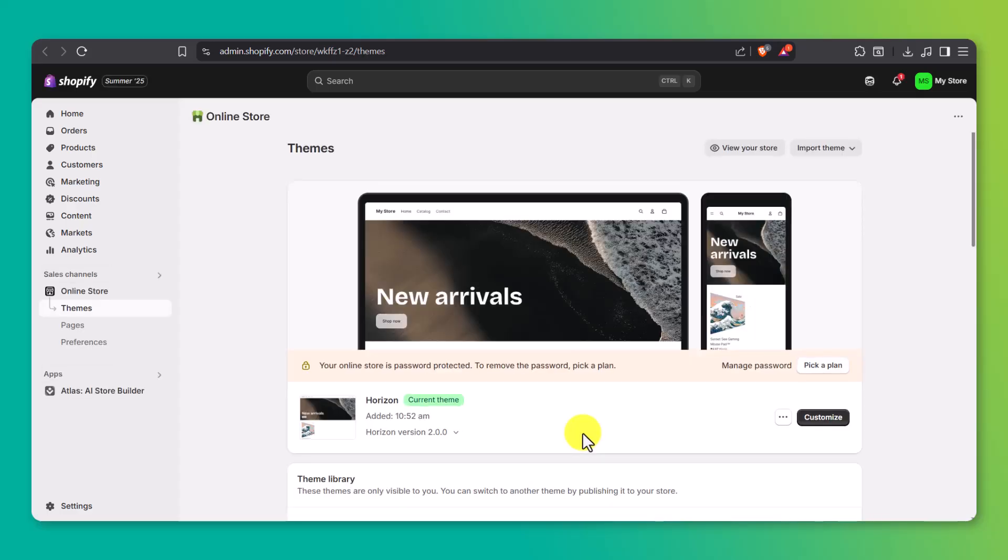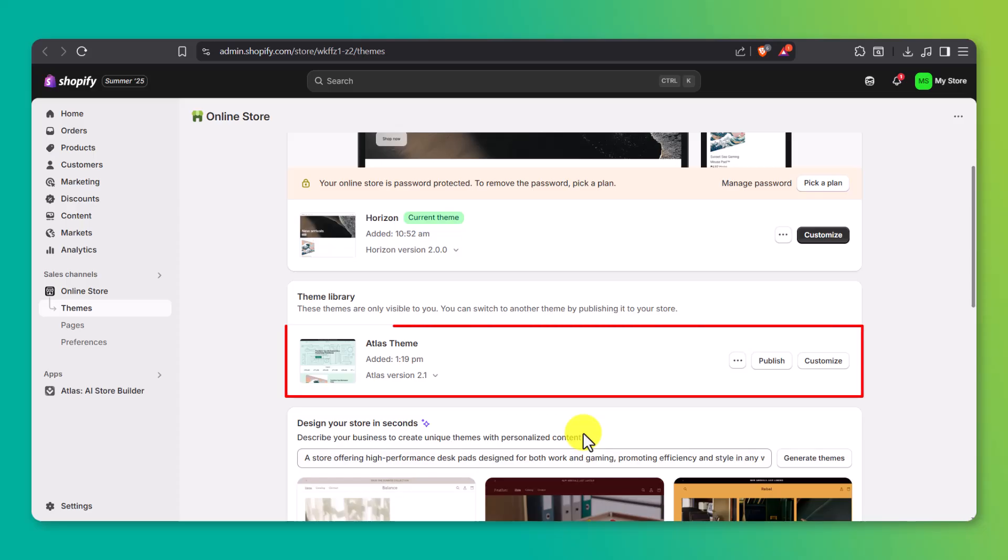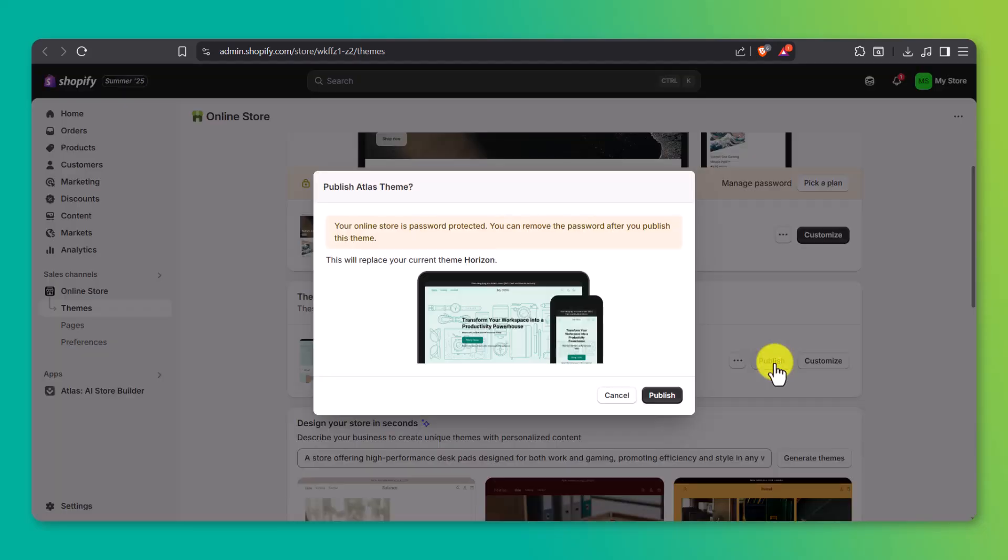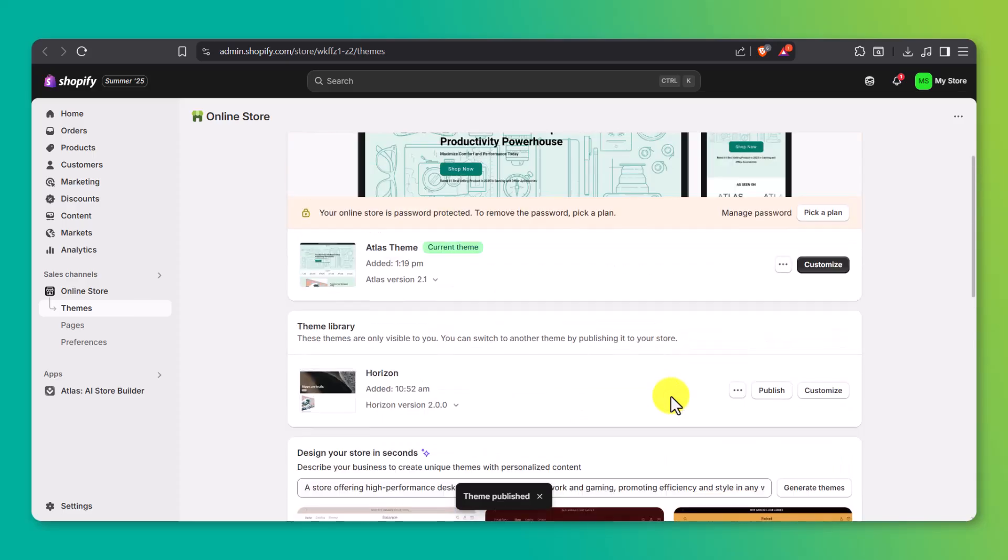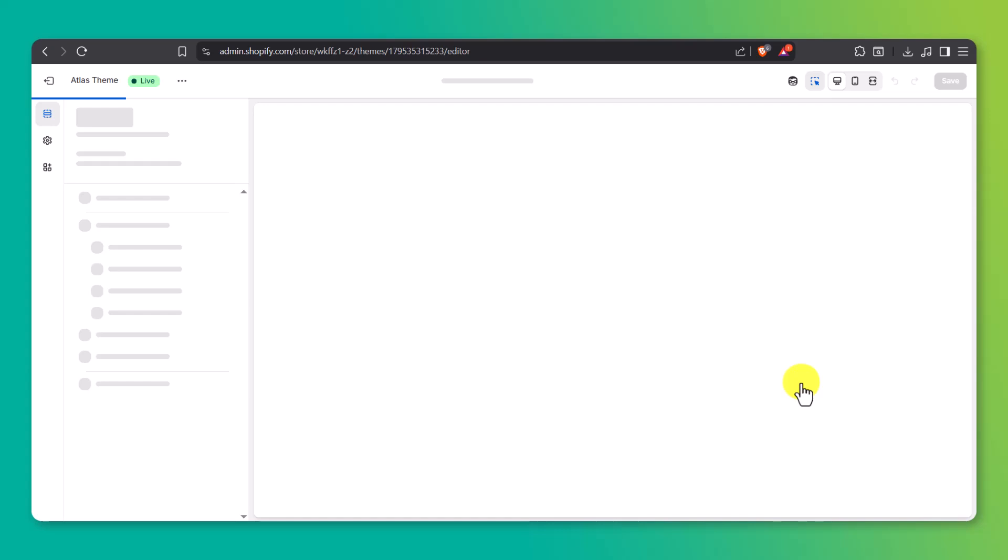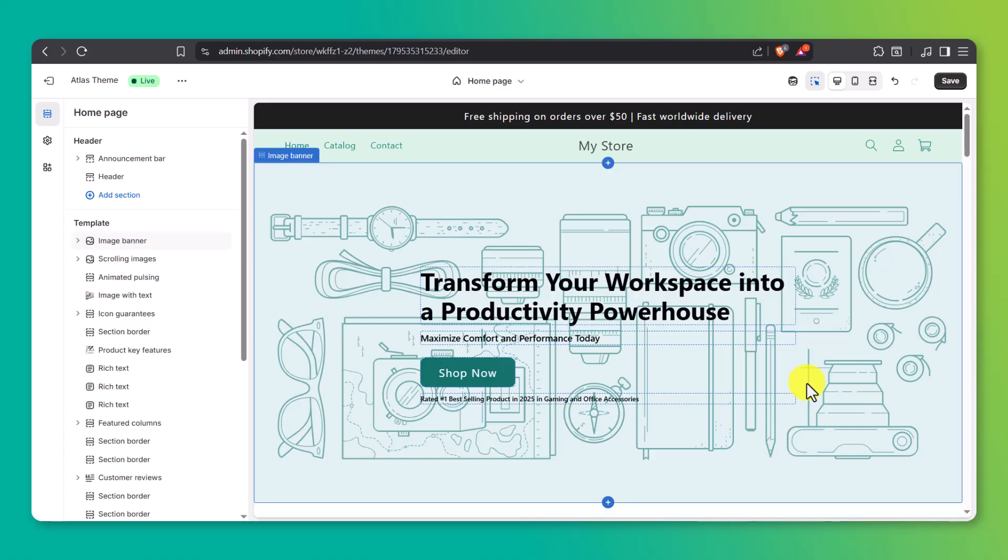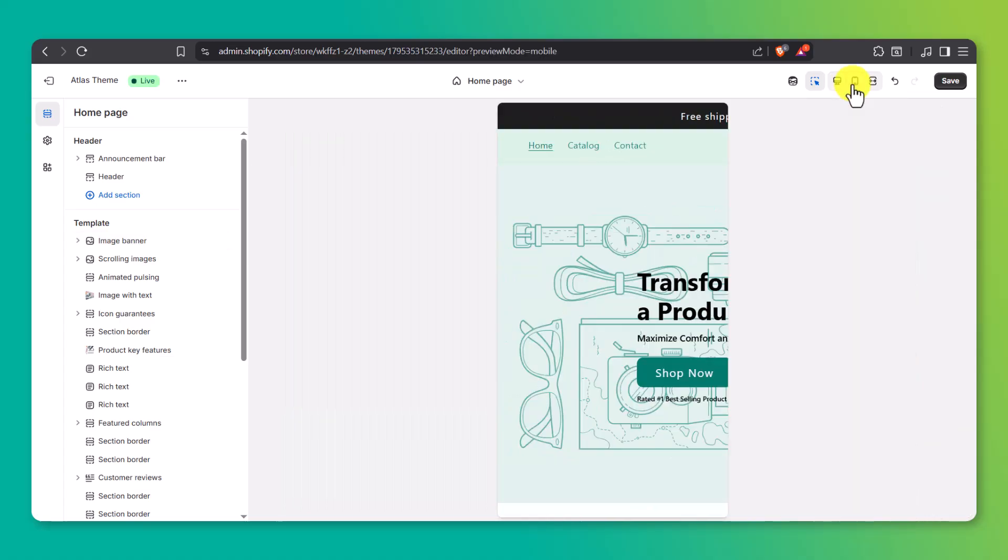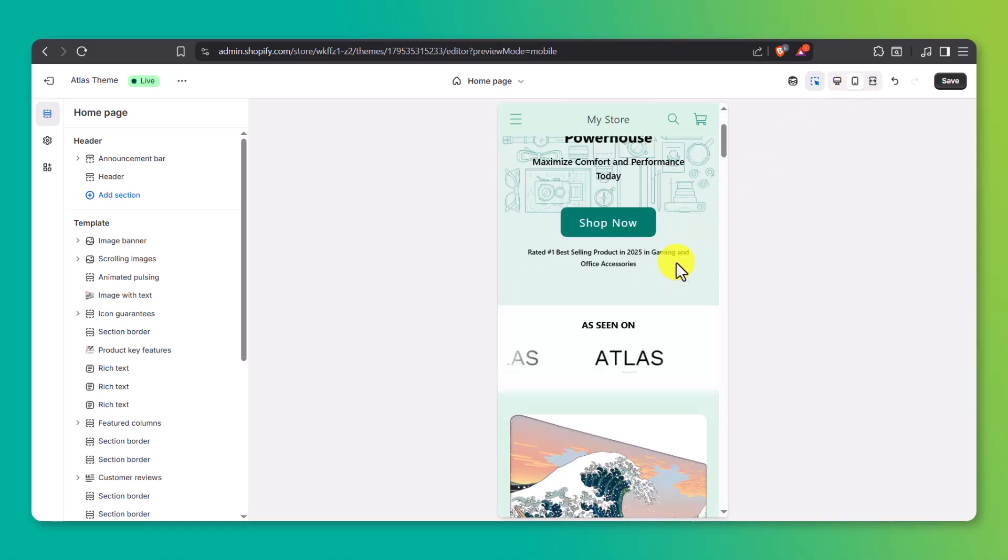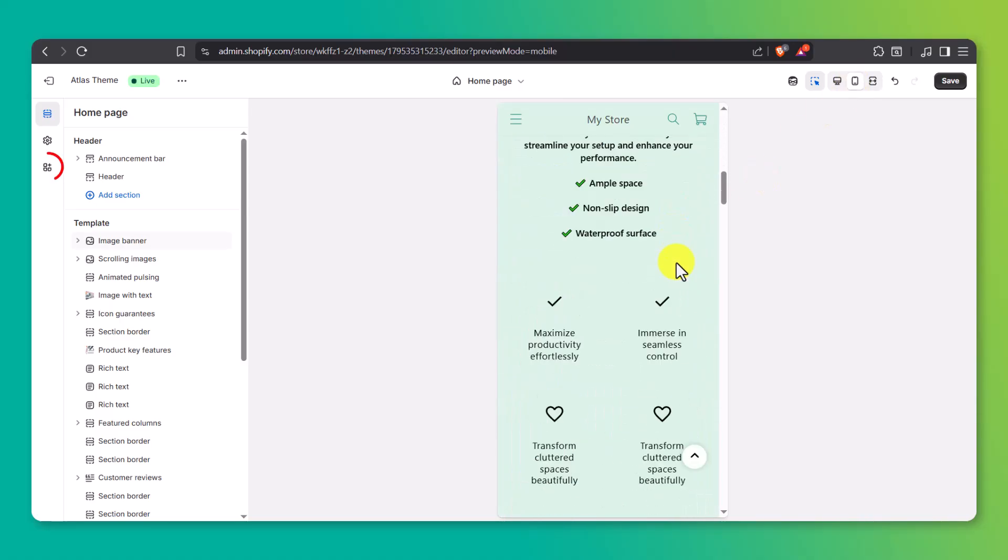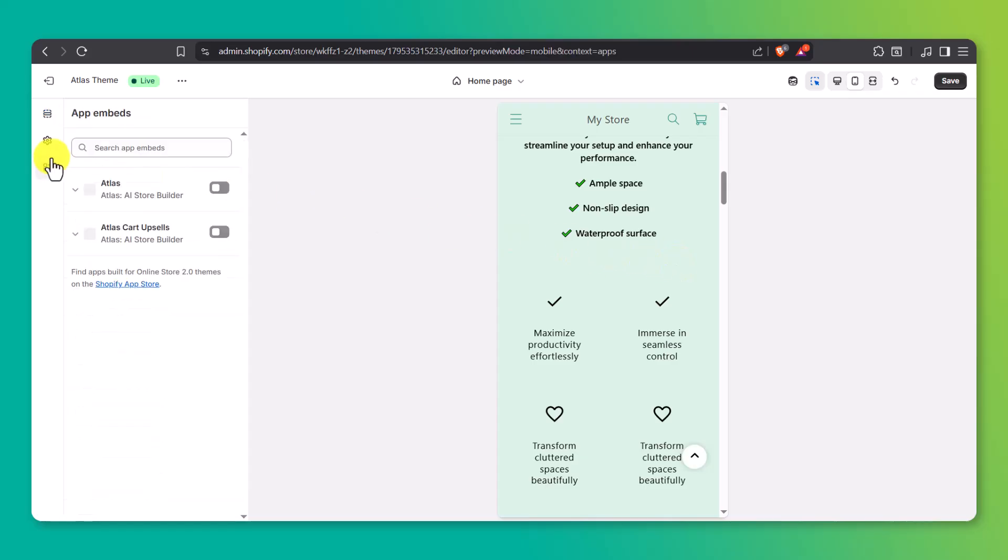You'll see a new theme called Atlas theme in your theme library. To start editing your store, click publish to set it as your active theme, then hit customize to begin making adjustments inside Shopify's theme editor. Now that the Atlas theme is live, let's make sure it looks right. Go to the top right and switch to mobile view since most people will be browsing from their phones. If your store doesn't look quite right, don't panic. Just go to app embeds on the left menu and make sure the Atlas toggle is switched on. This fixes the layout and activates all the design features Atlas built into your theme.